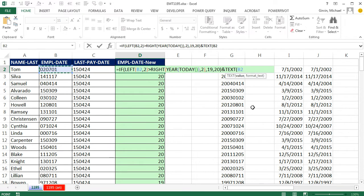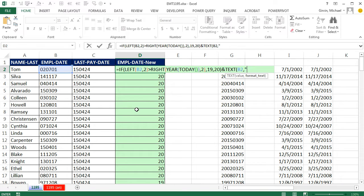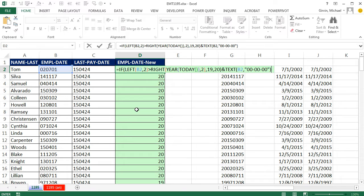So I'm going to say ampersand, and then the text function. The value - normally we go from a value to text, but check that out. That's text, but this will still work. Comma, in double quotes we need to use custom number format, 00-00-00, in double quote, close parentheses.